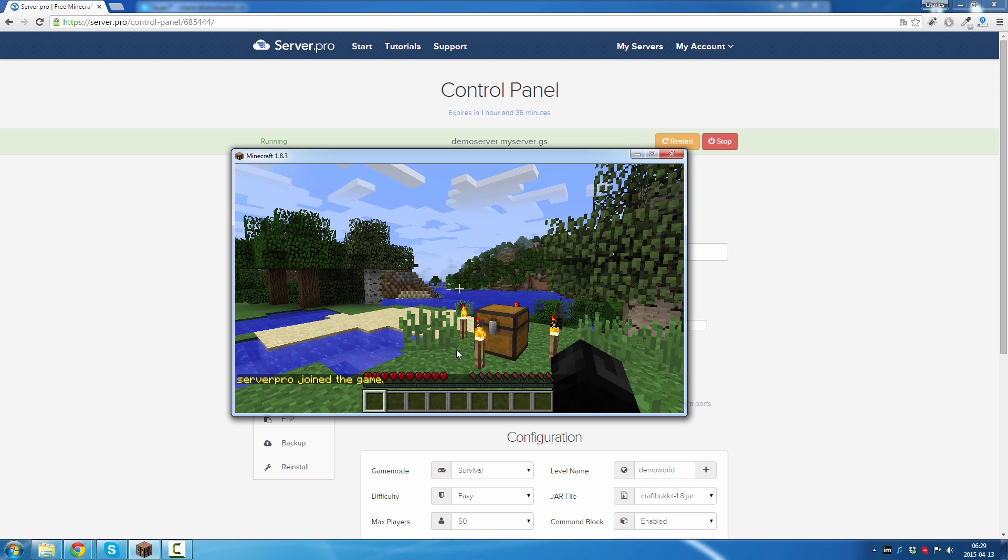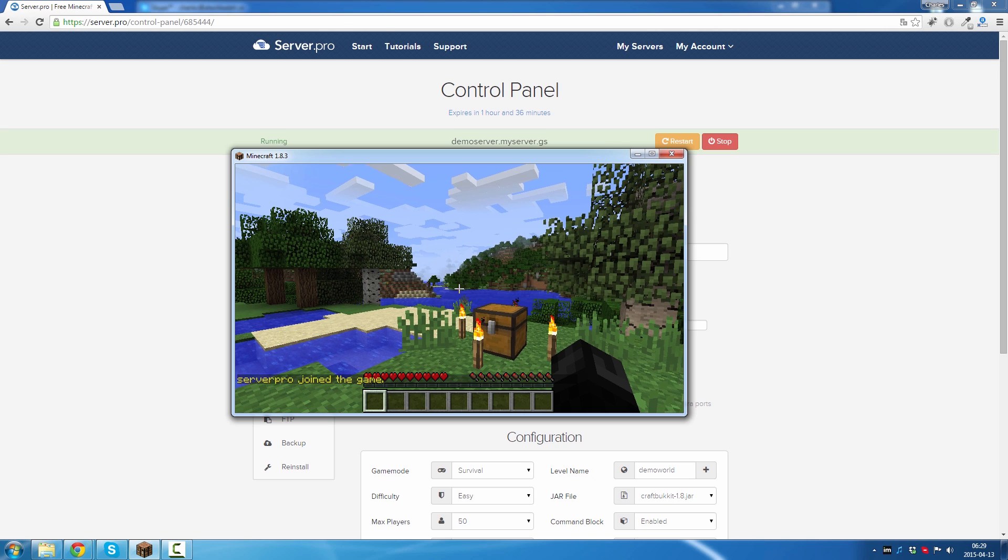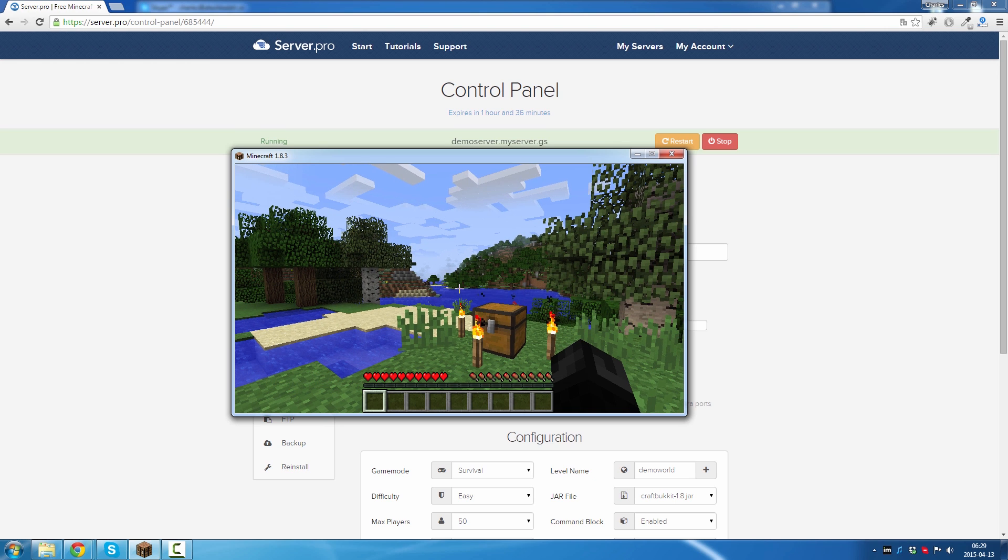This method also works if you have downloaded the world from somewhere online. Just make sure you compress the world before you upload it, just like I did.